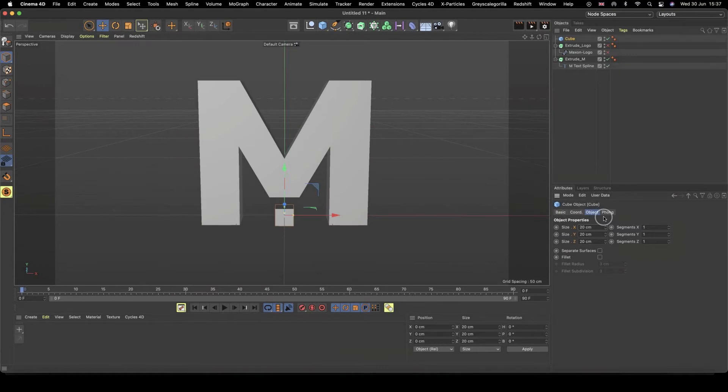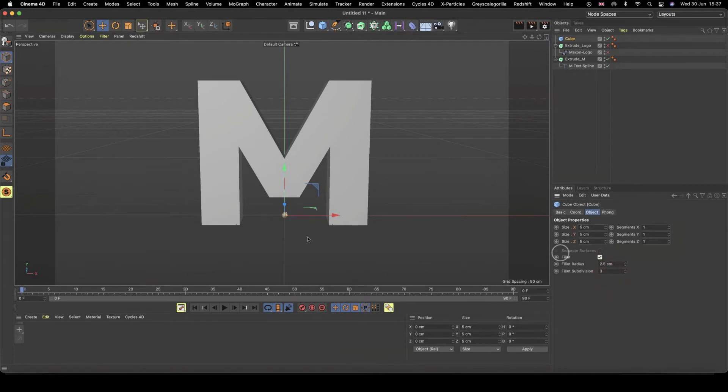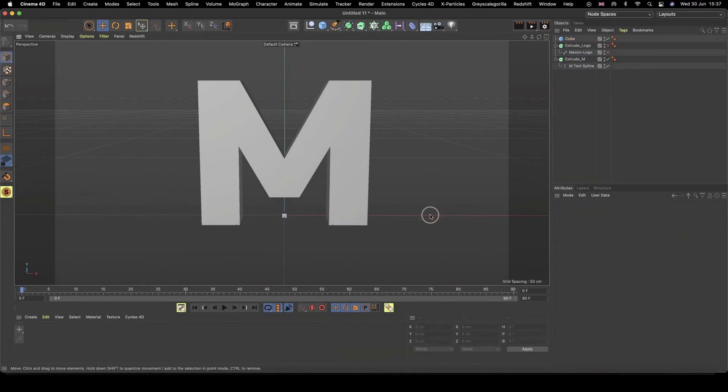And then it does all of them for you. I've also realized that 20 is now too big, so I'm going to do that again, but with five centimeters. Cool. And then just to make some nice rounding, I'm just going to add a little fillet, and I'm going to do a radius of 0.1, because it's so small.